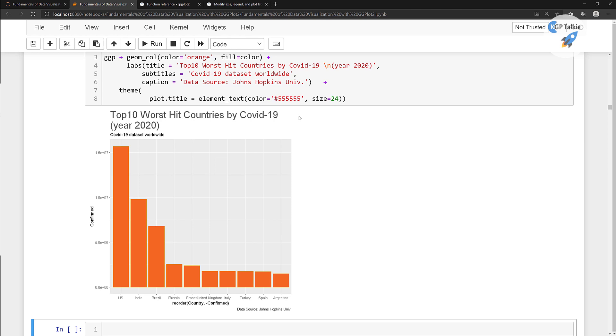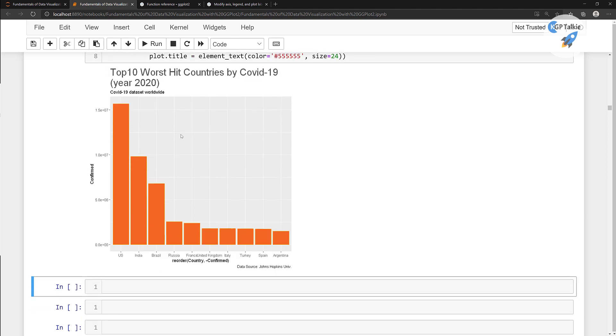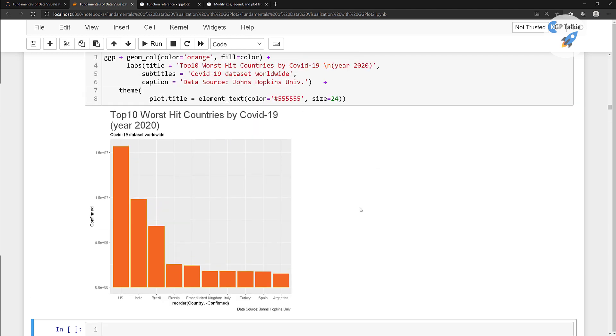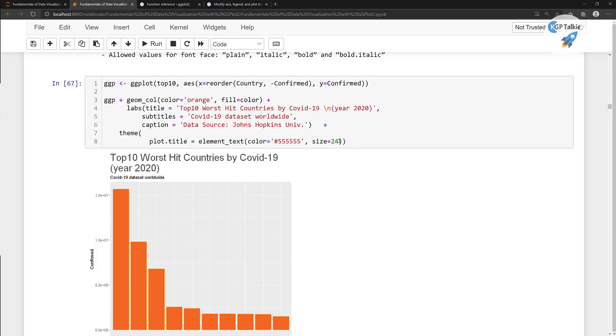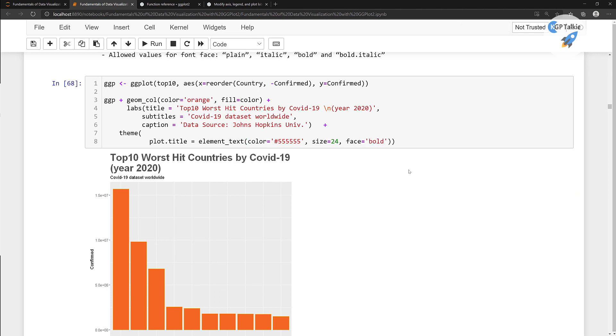Don't worry about that. Later I'll show you how you can increase the size of this overall plot. I'll show you in the coming lectures. So you have a size is equal to the 24. Then you have here a face. I'm gonna put here a face, a bold face. So there you have got it into a bold format.